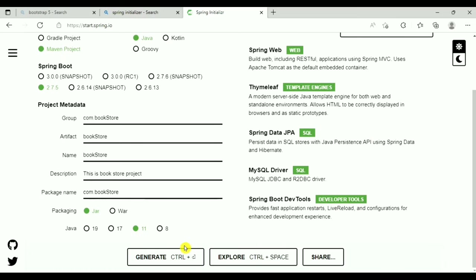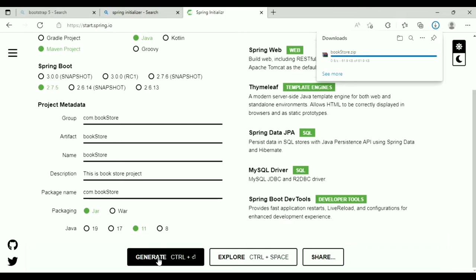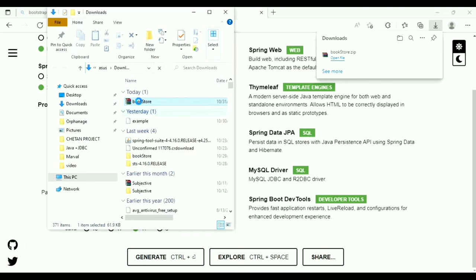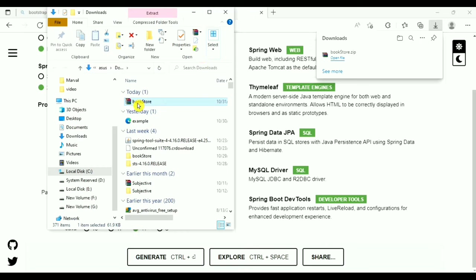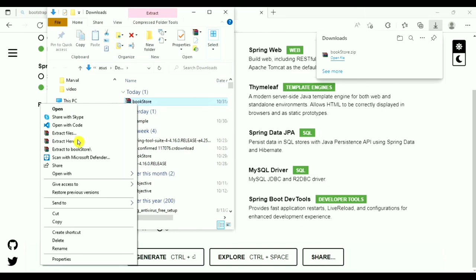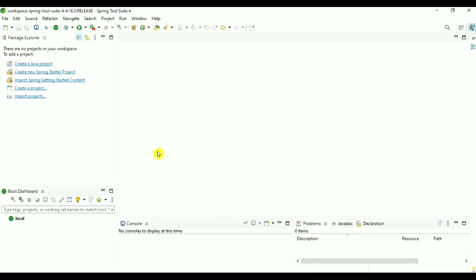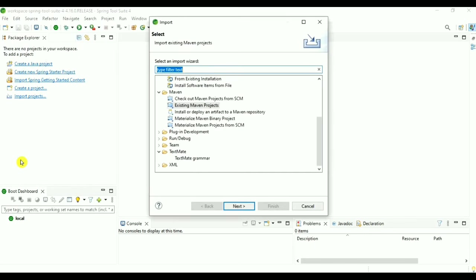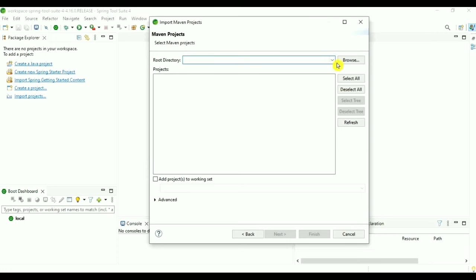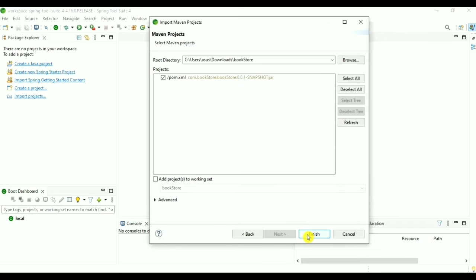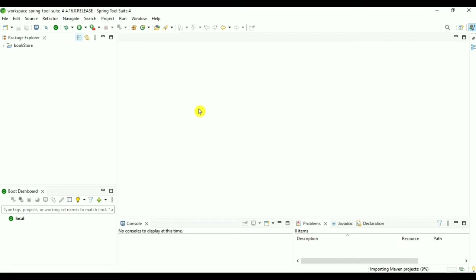Now we've added all the dependencies. Click the Generate button — it will download a zip file. Extract the zip file, go back to the IDE, and import the project. Click on Import, choose Existing Maven Project, go to that directory, then click Finish. It takes some time to import the project.